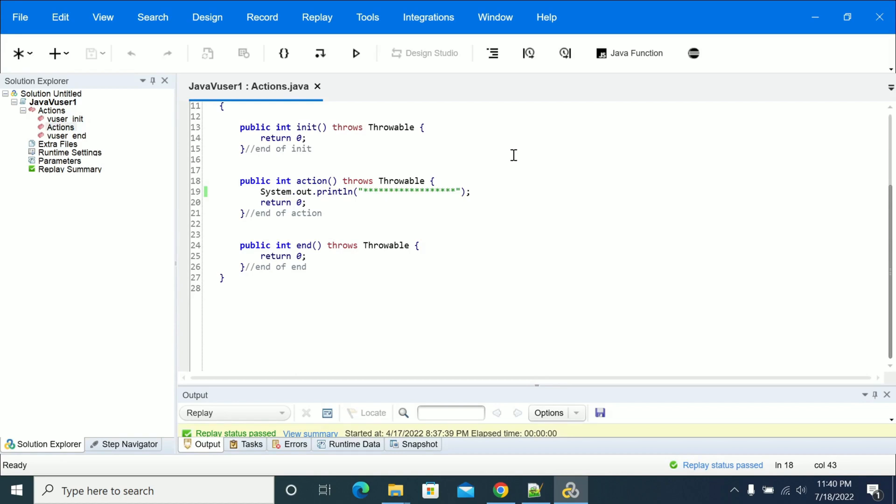Hi everyone, in this video we will see how to integrate Eclipse with your LoadRunner version. First, I have created a simple Java VUser script to demonstrate integrating Eclipse with your LoadRunner version for script development.